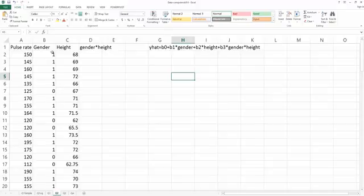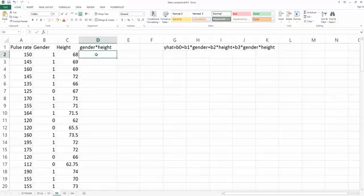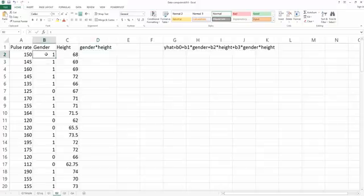However, look at here. We have gender and height, but we don't have the observation for gender multiplied by height, which is my interaction. So in order to get the value for the interaction term, based on how we define it, we will use the observation from gender multiplied by the observation from height.